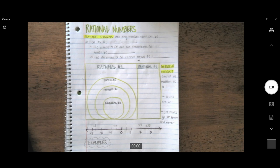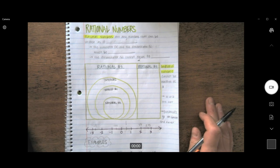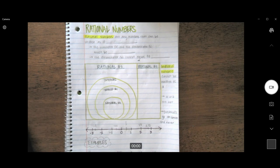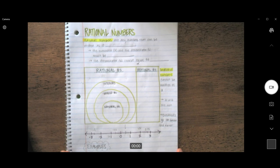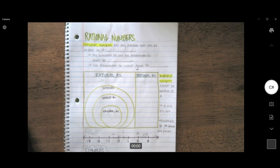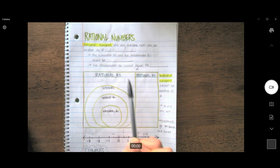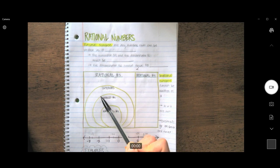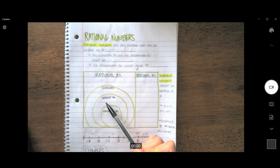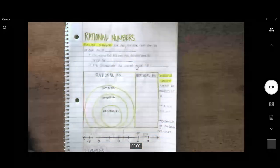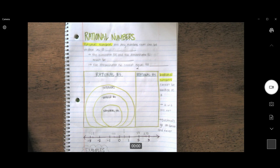Hi everyone, Ms. Rubella here, and today we're going to talk about rational numbers. Before we get started, we want to make sure that our notebooks are set up and ready to go. You can pause the video right now, put the title down nice and big, and if you'd like, pre-copy all of these notes before you watch the whole video. Otherwise, please pause the video as we go along so you have enough time to write. Alright, let's get started.